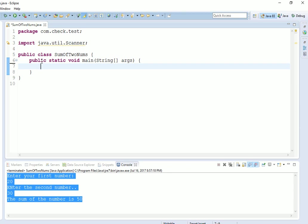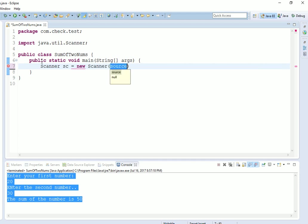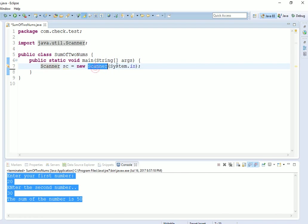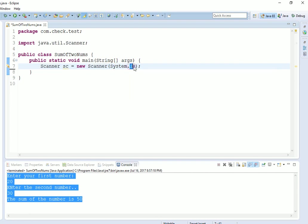Now we will create a Scanner class object. Why Scanner class? Because Scanner class helps us to take input from the user. After calling Scanner class, you will have to pass System.in as a parameter. System.in is for inputs. With Scanner class, we can define strings as well as integers. Right now we are trying to add two numbers, so we will take int.